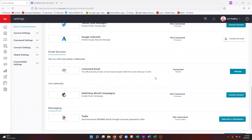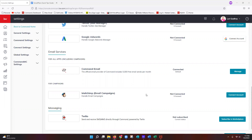Command Mail is the email platform provided through the Command portal — this is what smart plans piggyback off of to send automated emails. If you use MailChimp, that's fine, but MailChimp will not work with smart plans; it only works with email campaigns. The difference: smart plans are automated drip campaigns with emails, tasks, and texts, while email campaigns are one-and-done emails. Smart plans at this time only communicate with Command Mail.